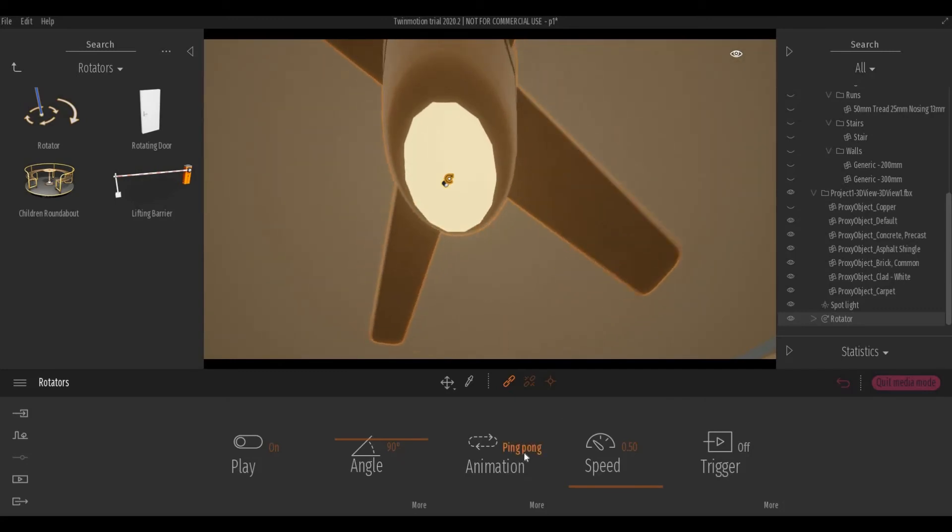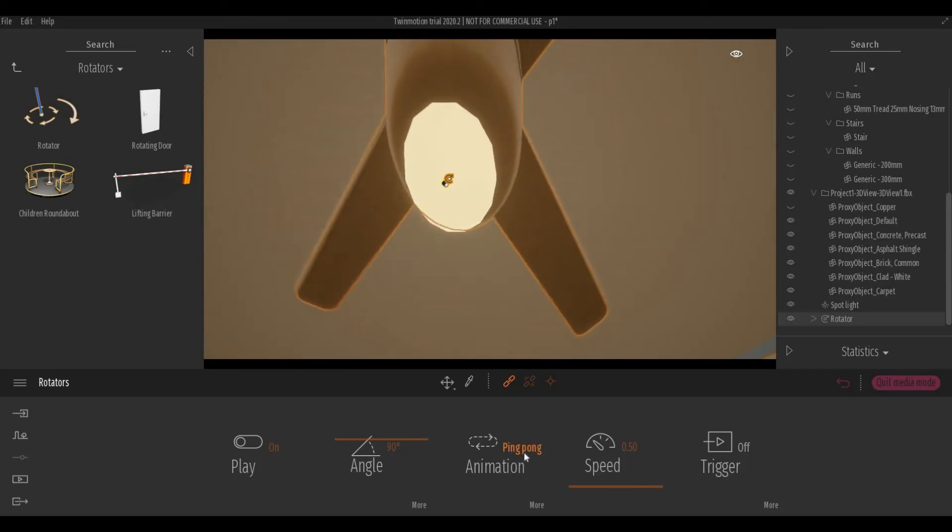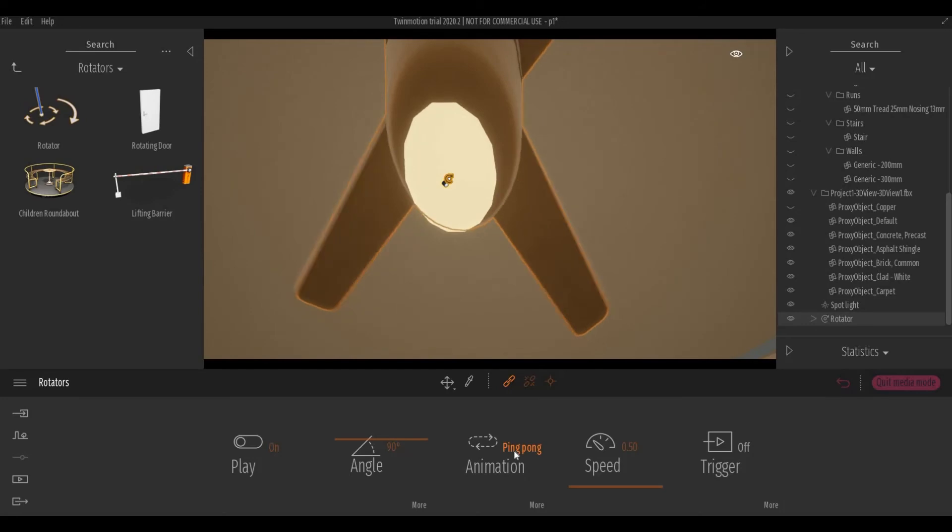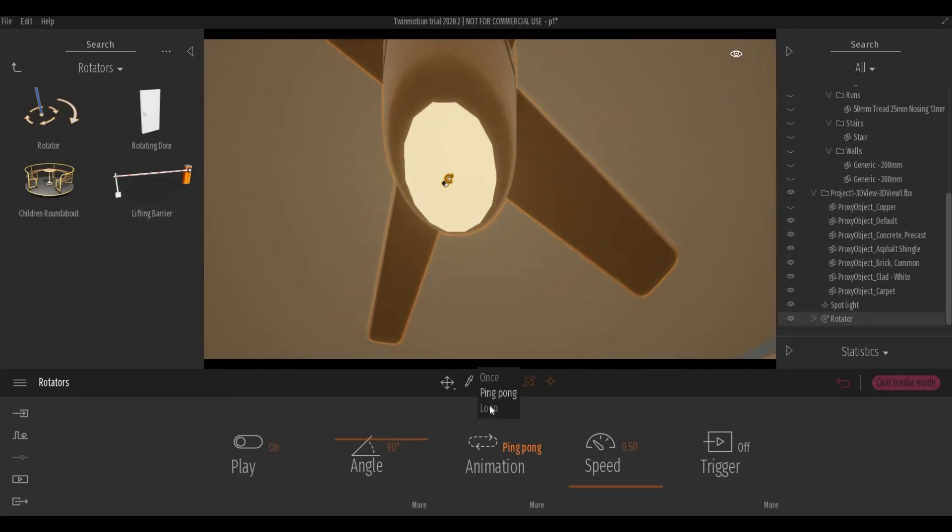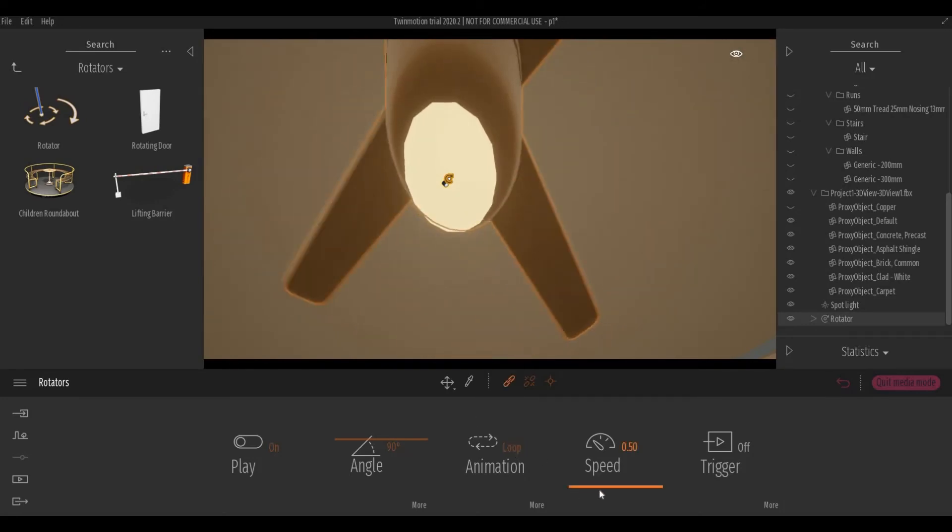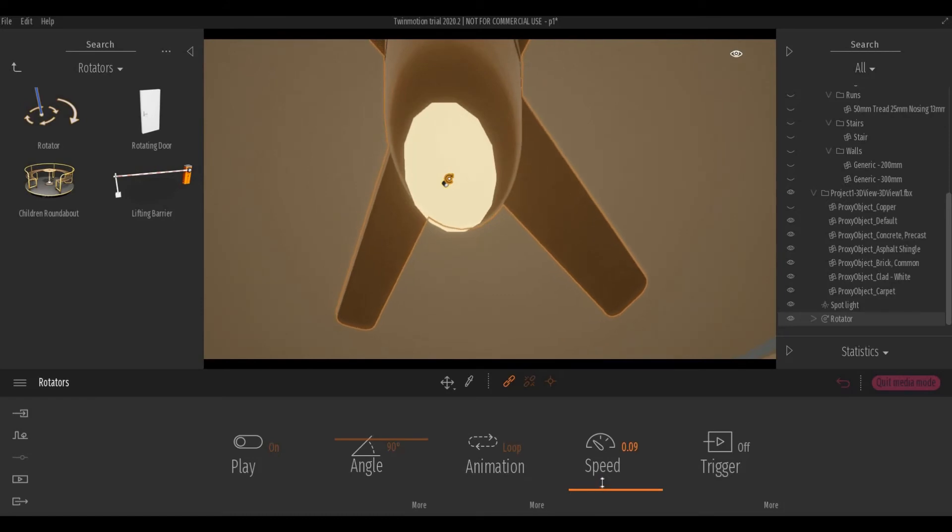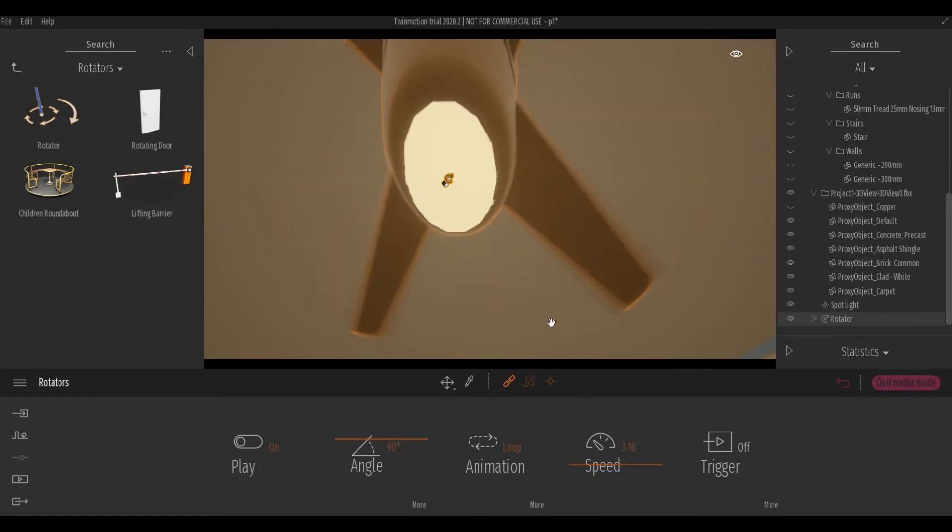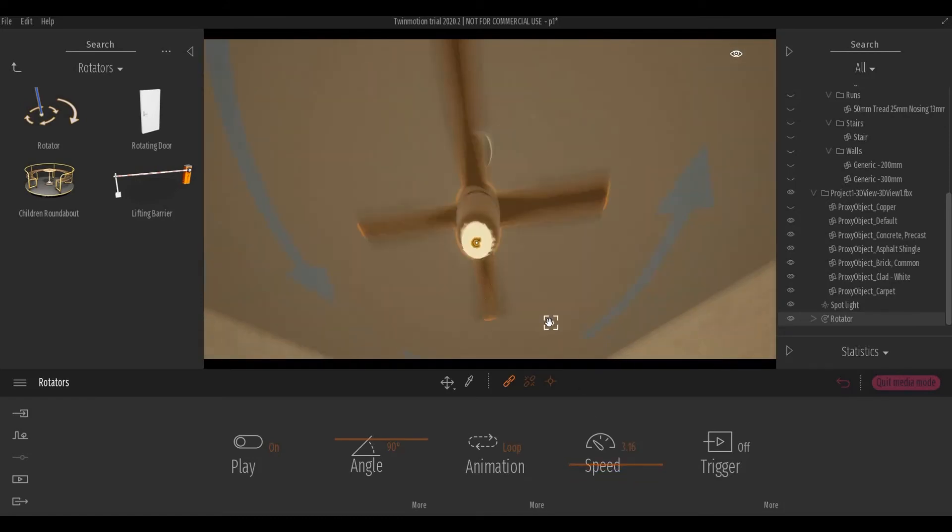So now it's set to ping pong. So what I'm gonna do is I'm gonna click loop. You can change the material, the speed. So I'm gonna change the speed and I'm gonna go back.